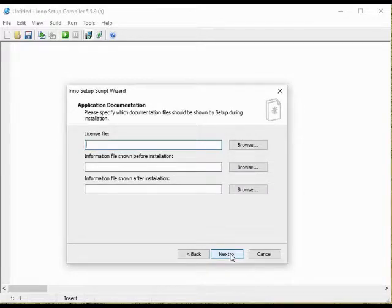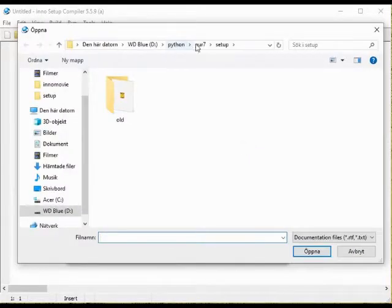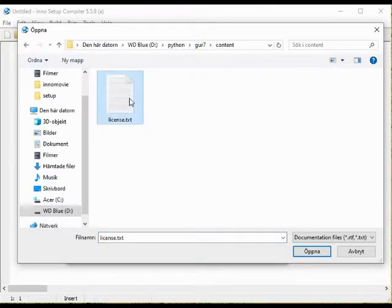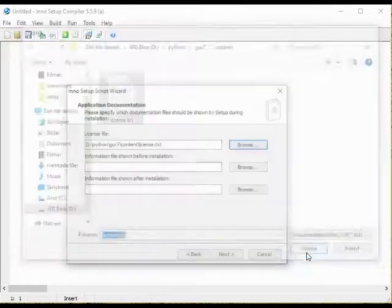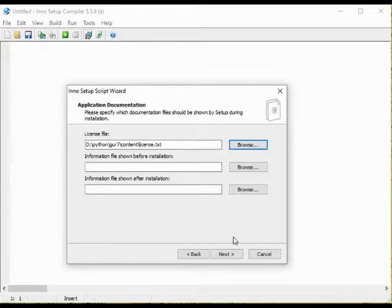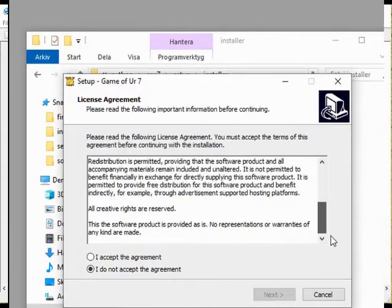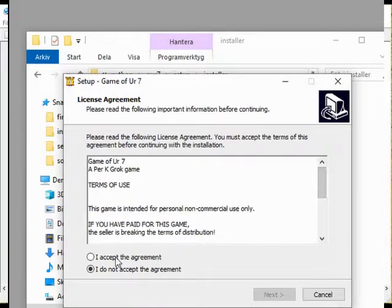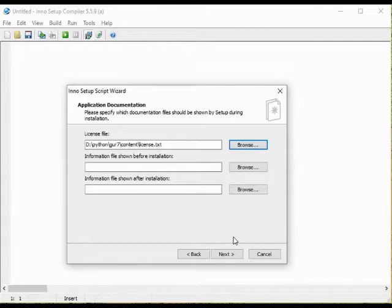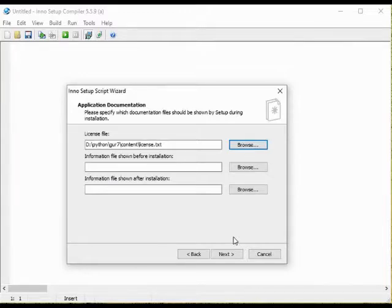In this screen we can add a license file. You know the kind of stuff that is shown early in the installation process and that you have to agree to if you are going to proceed with the installation. The stuff that people will agree to without reading it and just go on. You might have some thoughts about why you would want to have such a license file. But that would be the topic for a different video. For now I will just add that if you want to add a license file with this program you need to have the file in text format txt or in rich text format rtf.